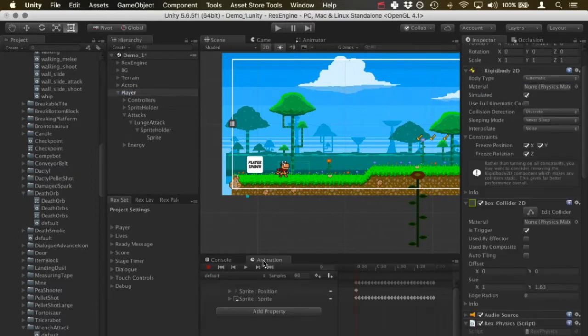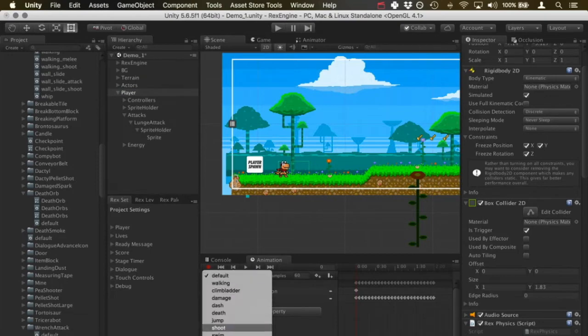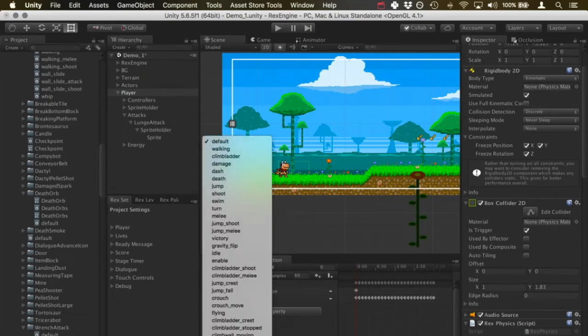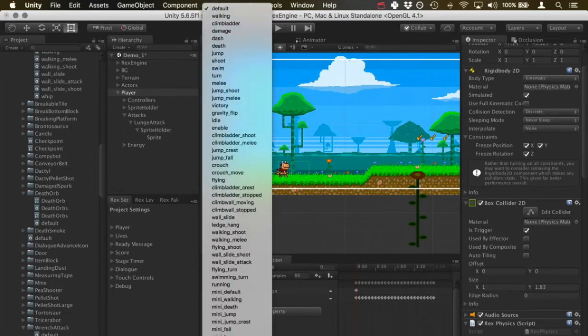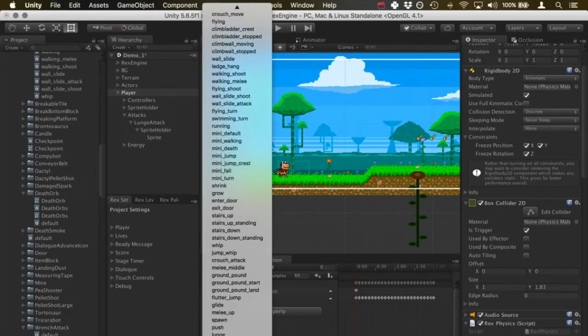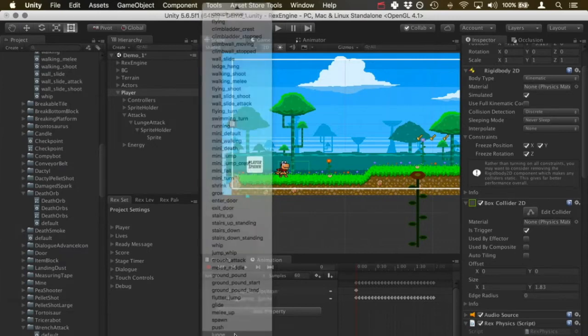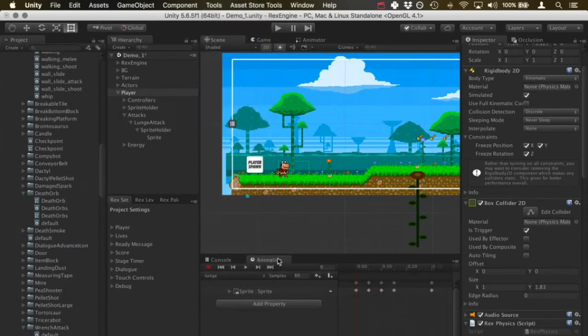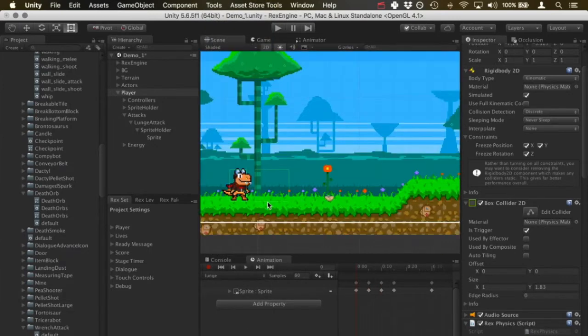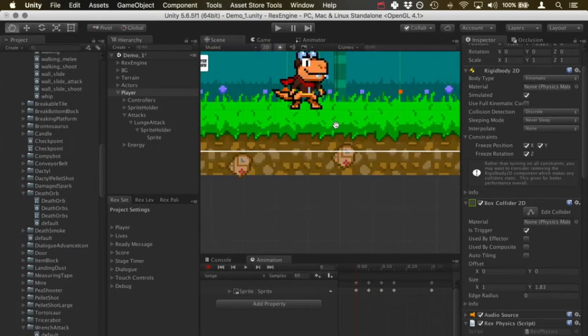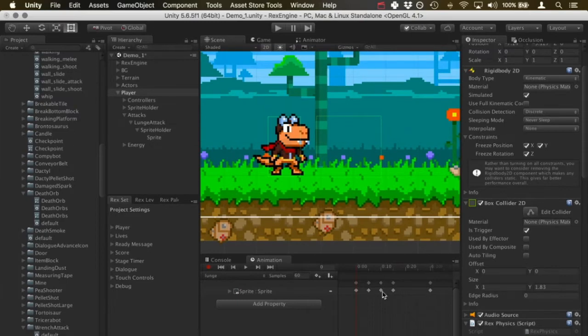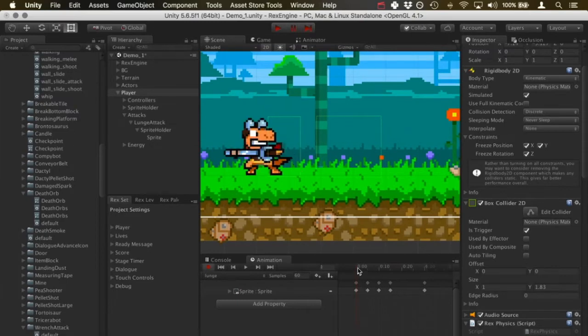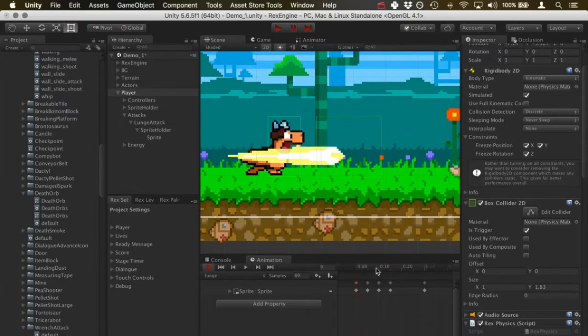I've actually already got the animation set up on the player. If I click on the player's animator, at the very bottom there's an animation here called lunge. If I scrub through the timeline, this is what it's going to look like.